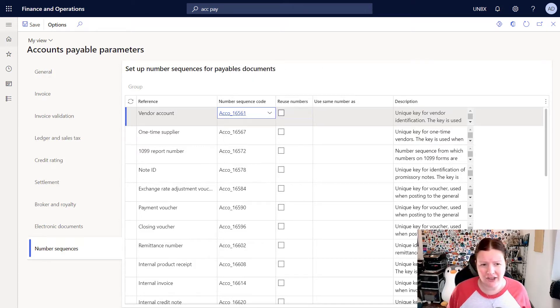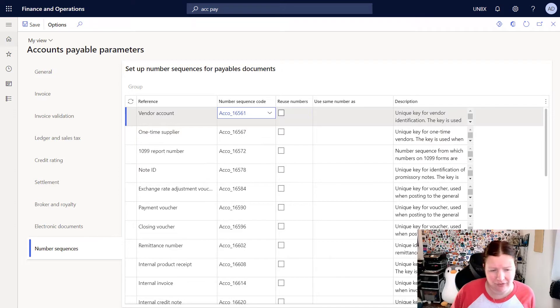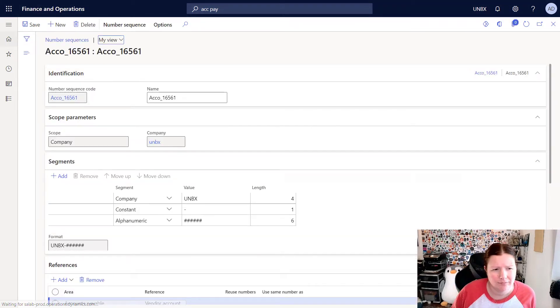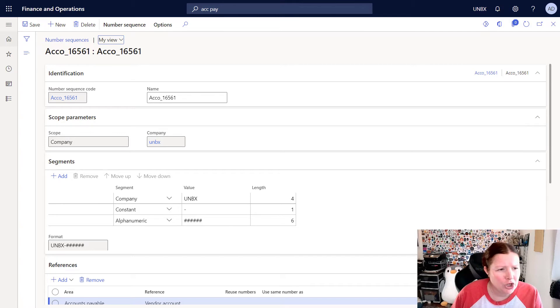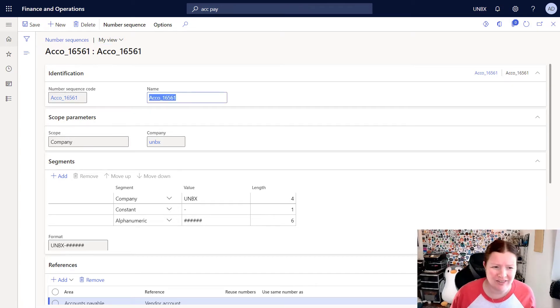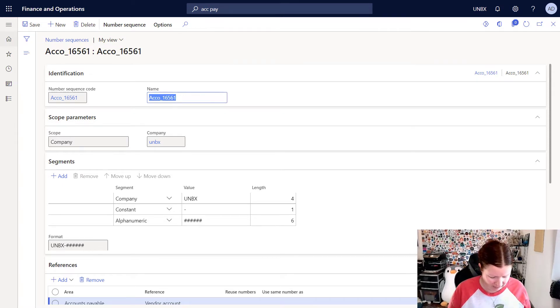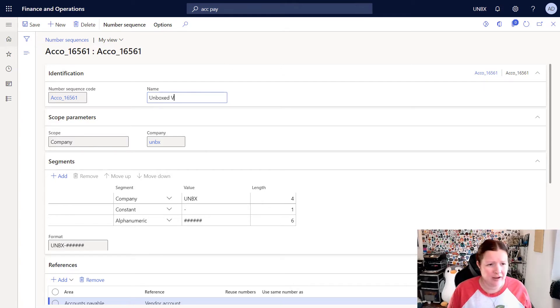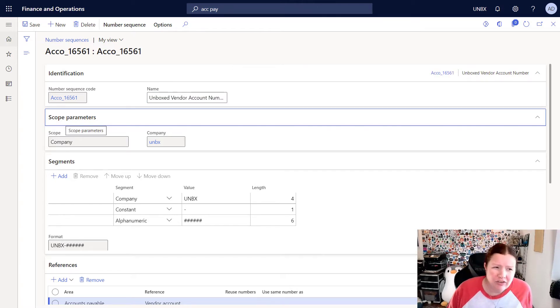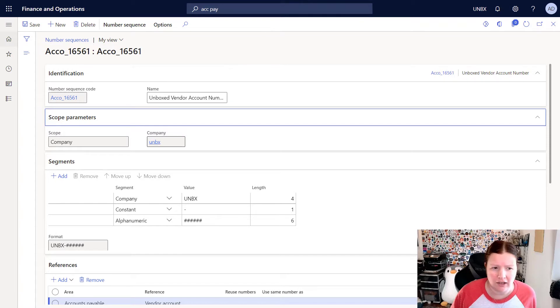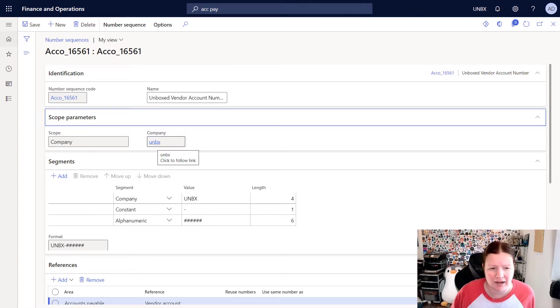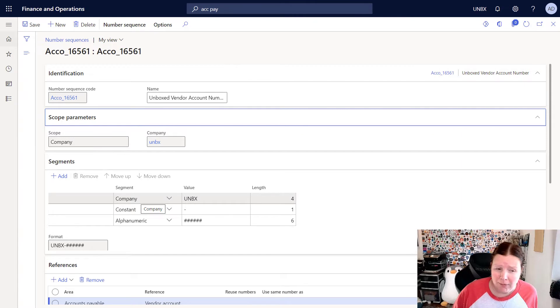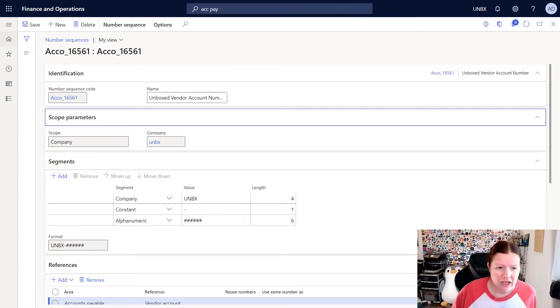I'm going to go ahead and click on this hyperlink to open up the details of this number sequence. Now that I'm in the number sequences form, you can see the details of how this is being formatted. You might want to consider updating these so that they have better names. So this is my unboxed vendor account number. So I can update that name so it's more easily understandable. You can see on my scope parameters tab that it has defined a company scope and it's linked it to the UNBX or my Dynamics 365 unboxed company. The format for this number sequence is set to UNBX dash followed by six numbers. This is configured in the segments pane.